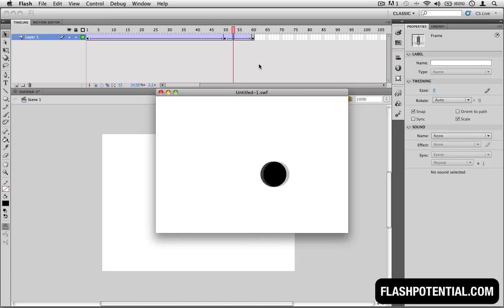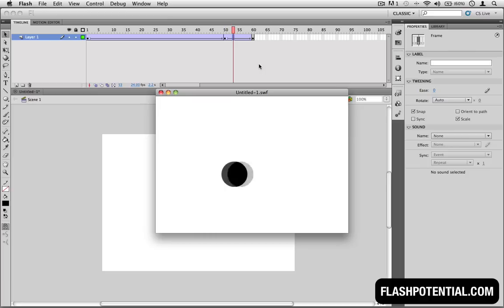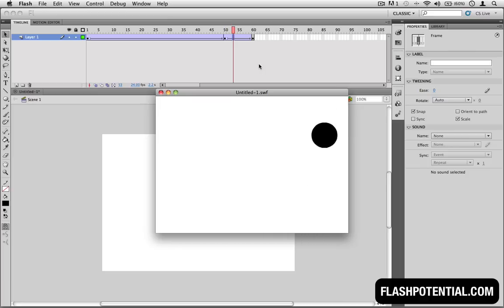As I've mentioned in part one of this video series, the distance between the keyframes affects the speed of the tween.